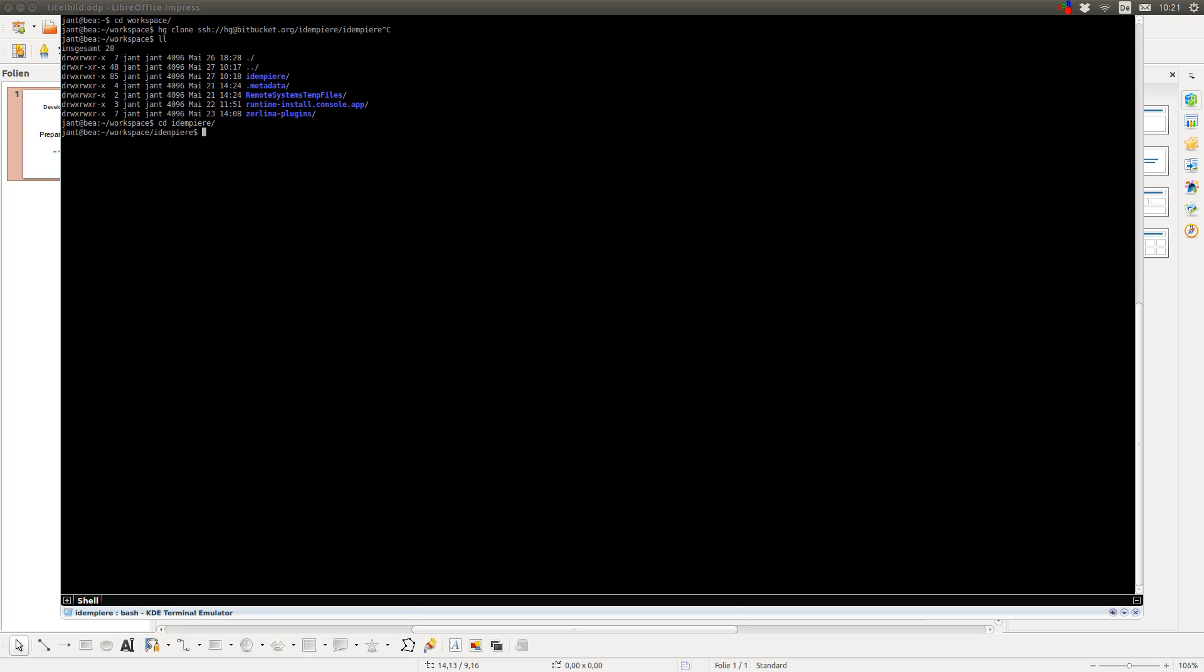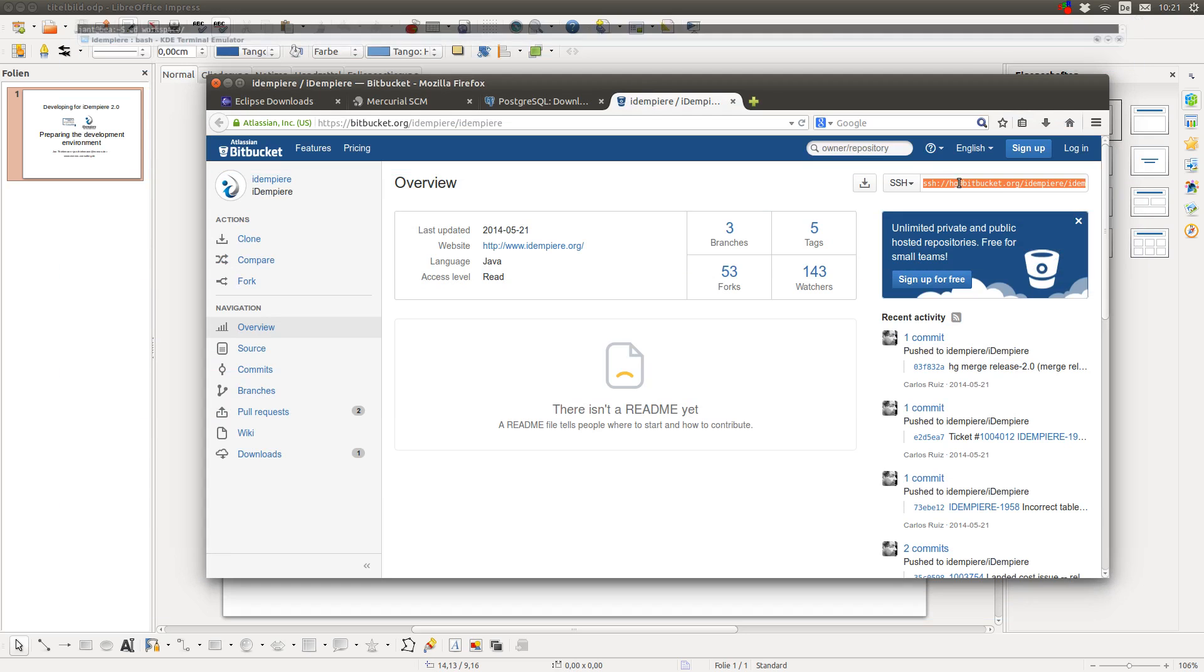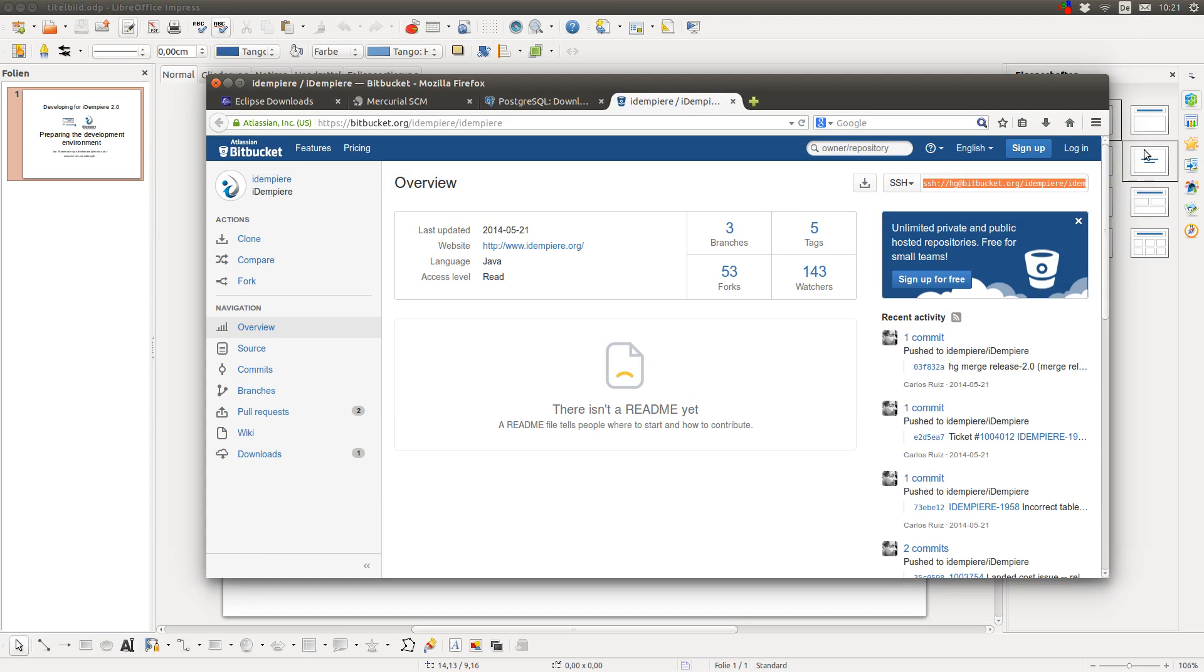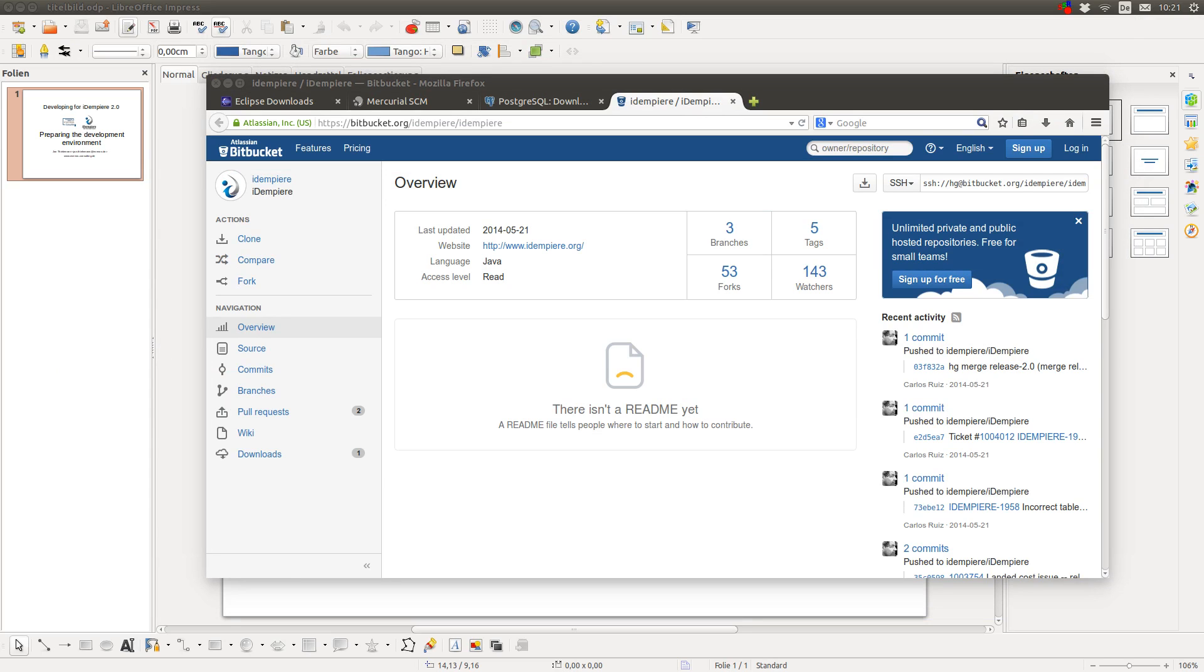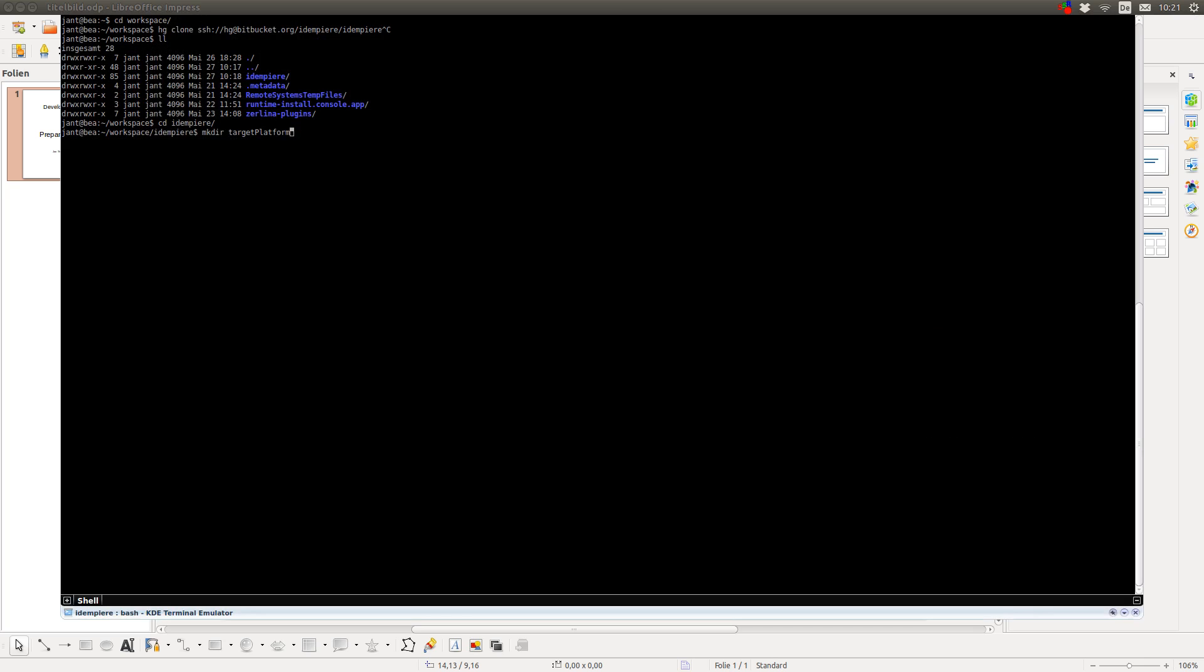The next step you have to do is to create a new directory in this folder and call it Target Platform. I already did it. After you have installed these tools and cloned the repository, created a target platform, you have to configure your PostgreSQL database.